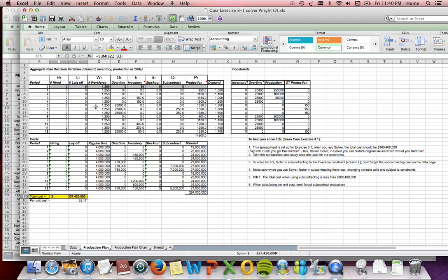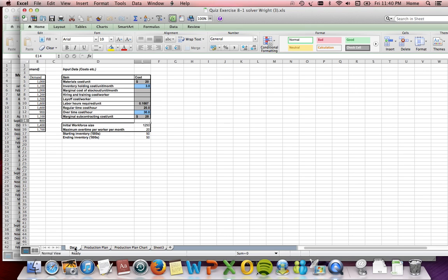These costs are tied to the given information: material cost per unit is $20, inventory holding cost is $3, regular time is $20 and overtime adds $10 for a total of $30 per unit (overtime being 50% of regular time). Subcontracting cost is $28. Workforce is 1,250, and starting and ending inventory are both 50.